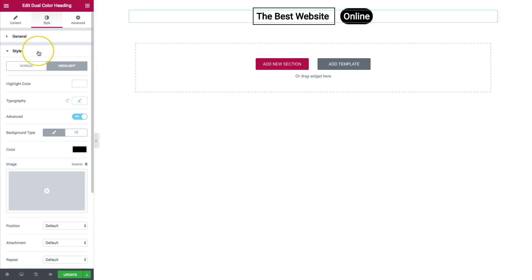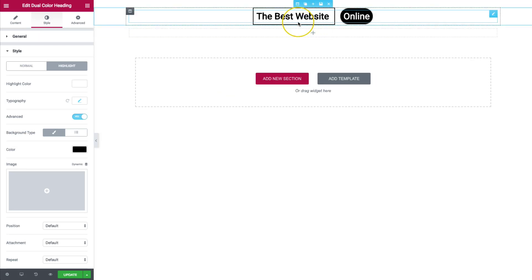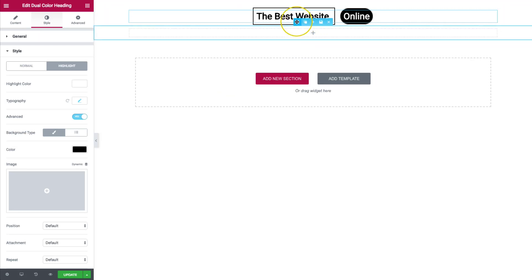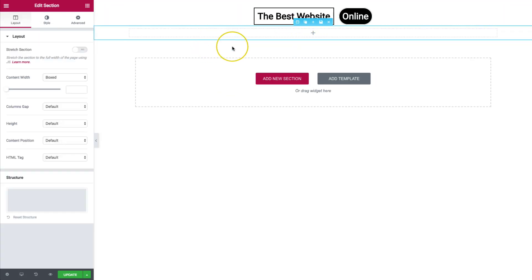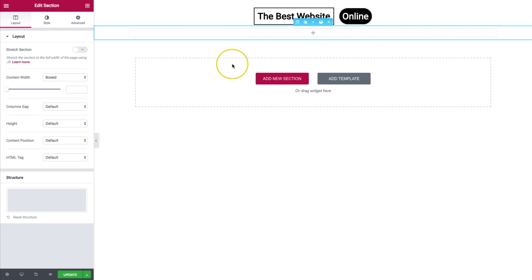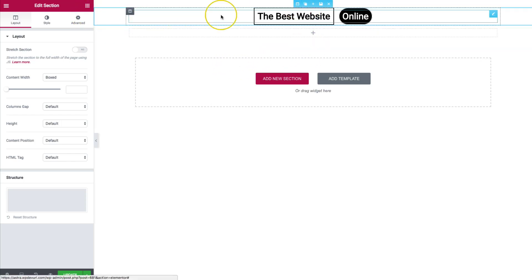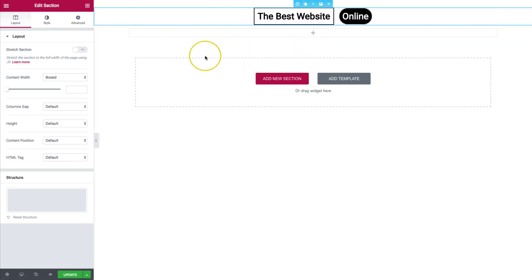So it's very simple to style your dual heading. It's a tongue twister to say that as well. So we have the best website online right there and are able to style both of our headings completely separately so that we can get these unique looks to our website. So it's not just boring one standard heading or anything like that.